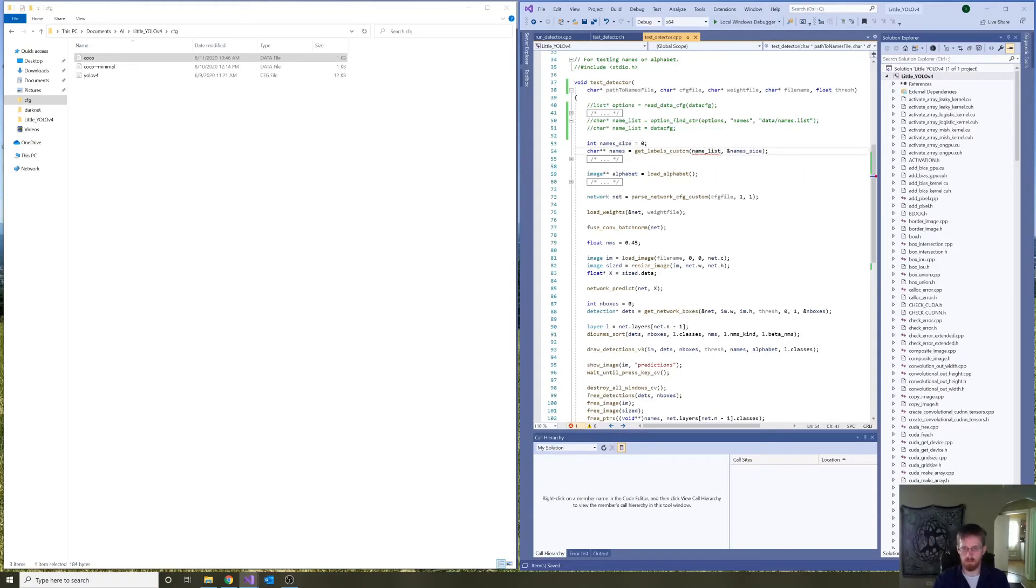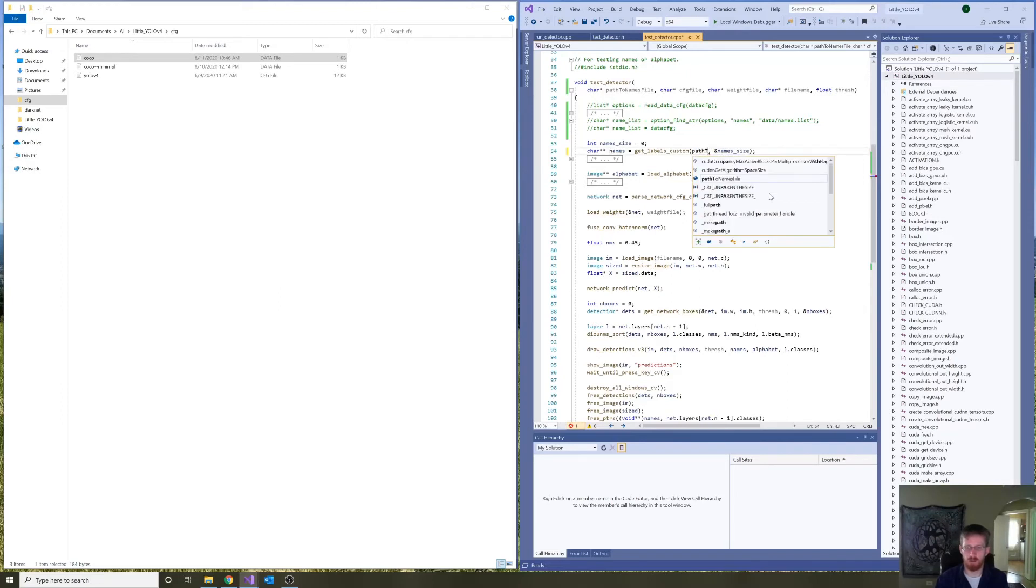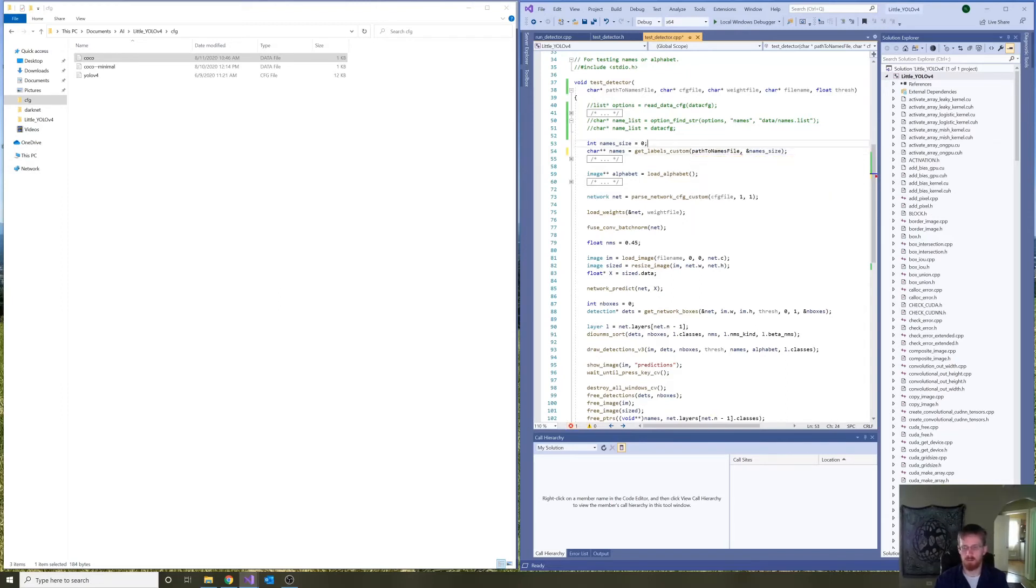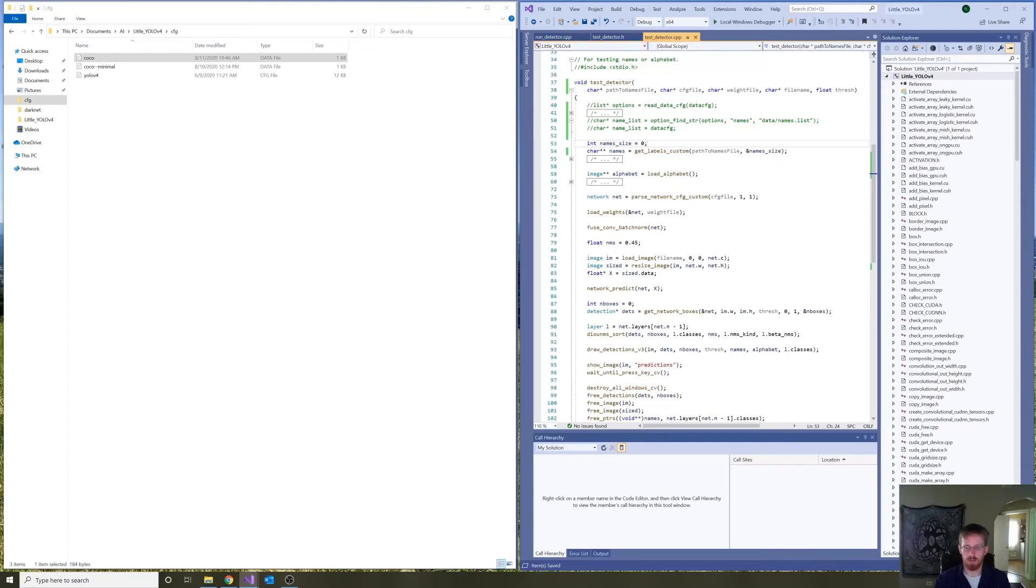And we will need the list of all of the names. But let's pass in, instead of undefined name list, path to names file. Okay. So, that takes care of test detector, I believe.